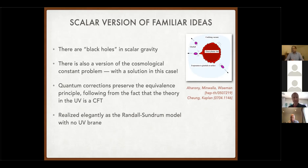There's actually a version of the cosmological constant problem in this scalar gravity theory which has analogies with the spin-2 cosmological constant — but that's a story for another day.